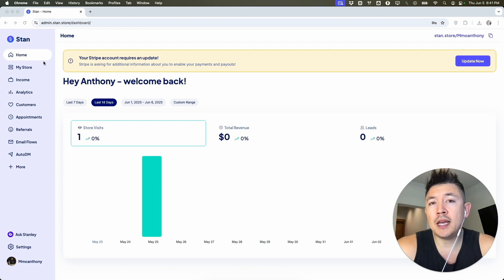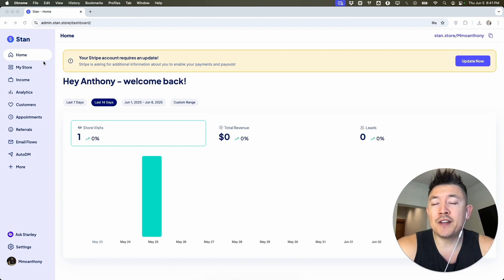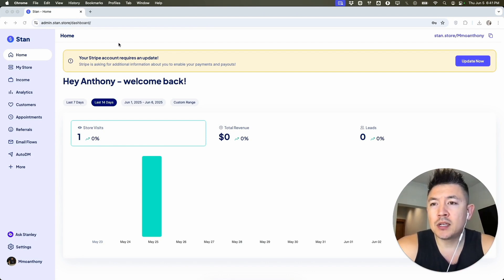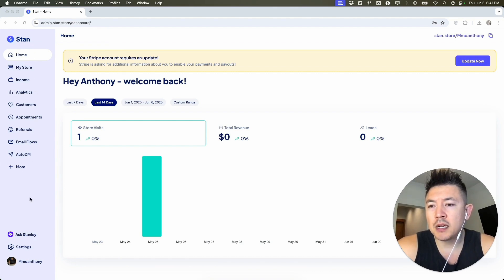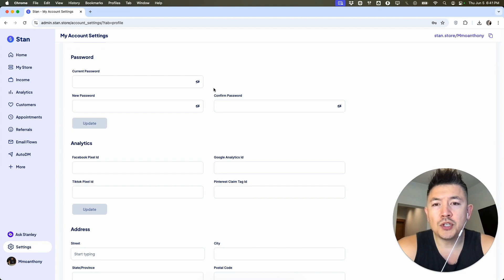If you need help finding that, go back and watch my other video that describes that in detail. But once you have your Pixel ID and you want to install it onto your Stand Store, here on the left side at the bottom, you're going to click on Settings. It looks like a gear icon. Once you do that, it's going to bring you to your Account Settings, and you're going to scroll all the way down until you see this section here: Analytics.